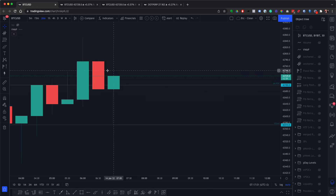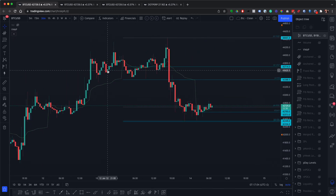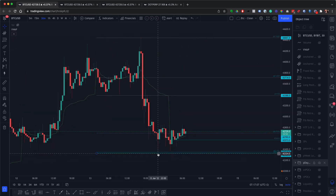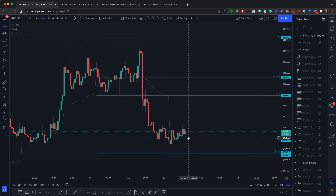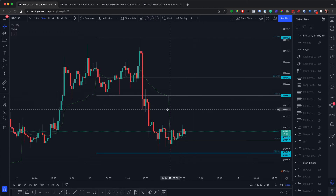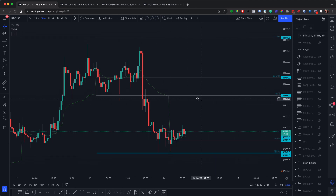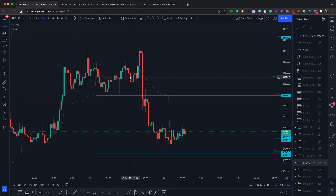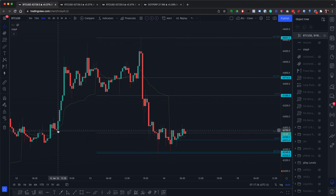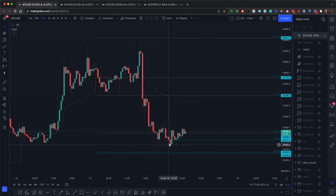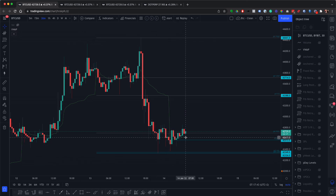We'll go back to the 30-minute chart and there you have your levels. Really important: the previous day low, the value area low, the daily open, the previous day high, and the equilibrium — you'll see reactions from all of these. You can see where the day started at the daily open. I'll also activate the VWAP on my chart — it always reacts from the VWAP. Goes through, comes back, retests, and look at that bounce up there.